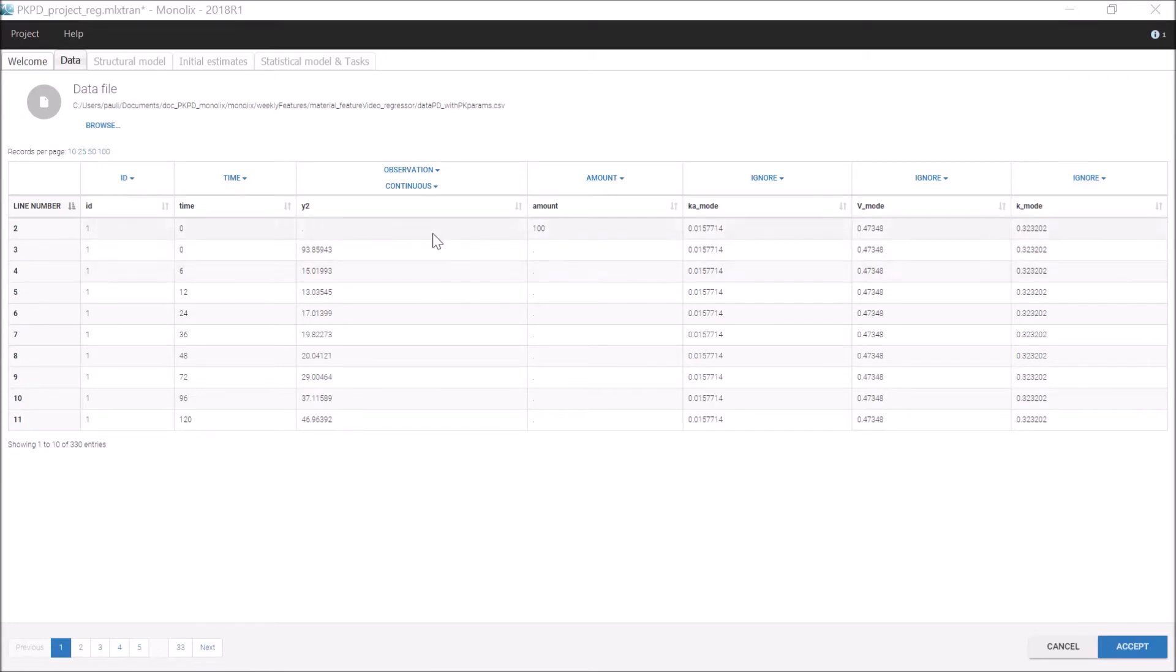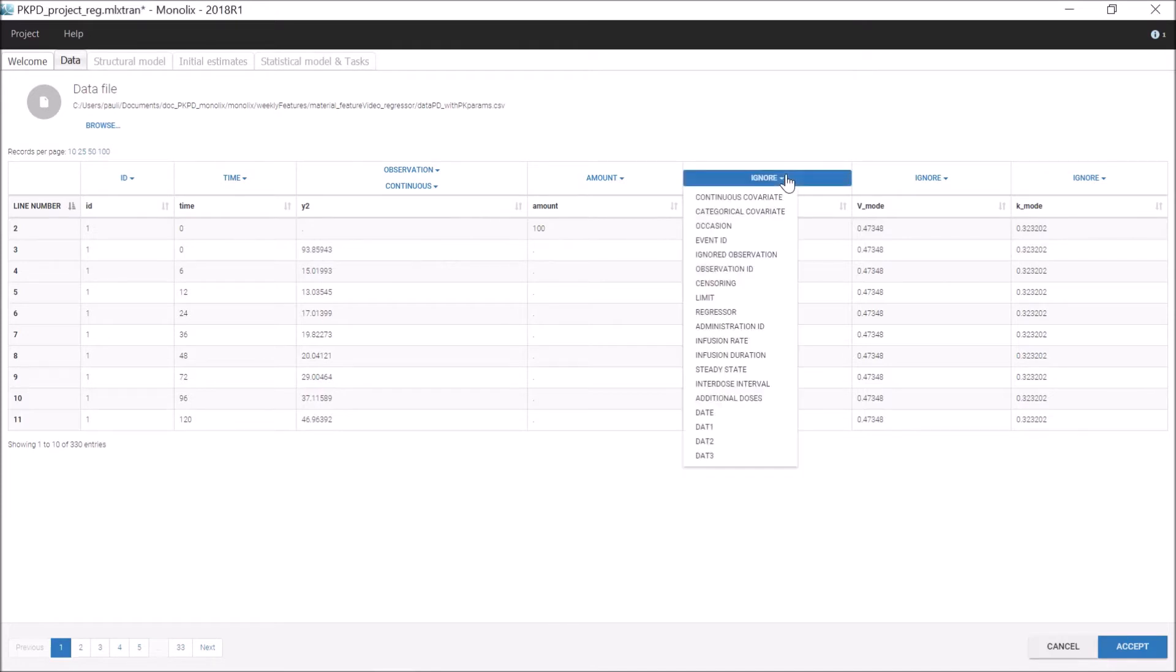It is possible to read their values from the dataset instead of estimating them by tagging each column as a regressor.